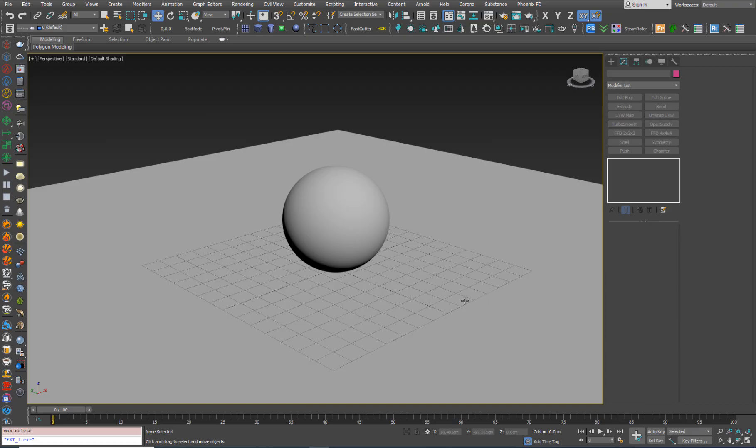Hi everyone, today I want to show you the new update for my script Domelight Controller. So let's do a quick recap.